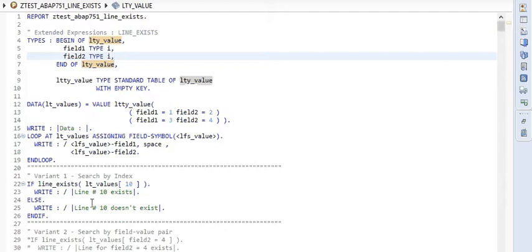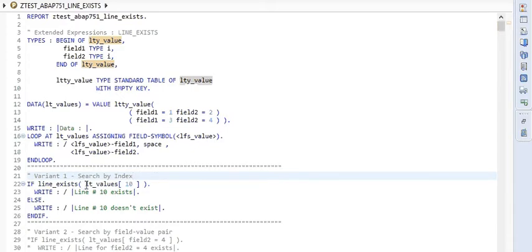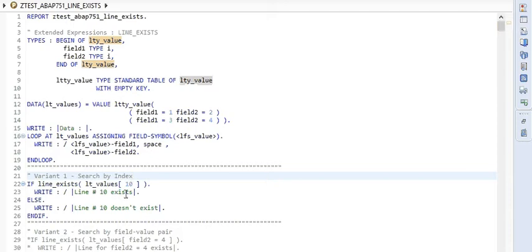Now let's come to the first variant of line exists function. There are two types of lookups possible for line exists function. First one, here we see that line exists function and after that LTY_VALUES table is looked up for 10th index. If it succeeds, then line 10 exists is printed.